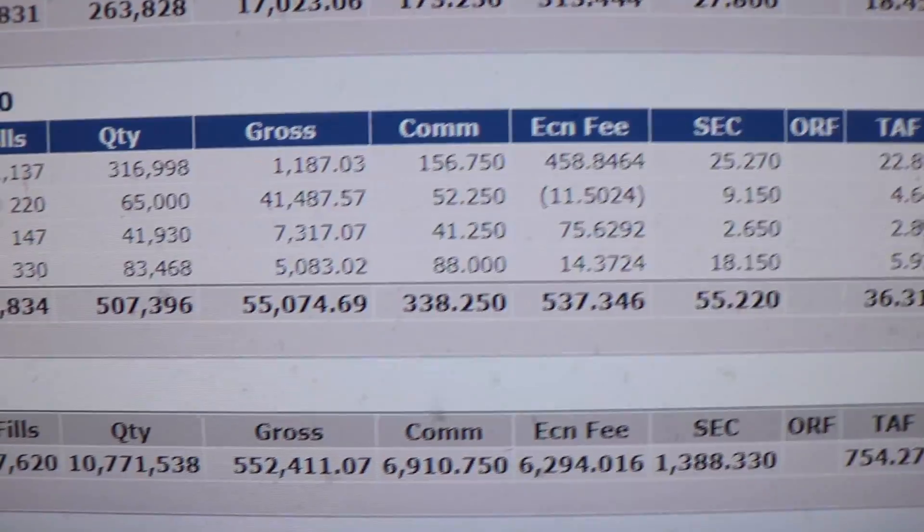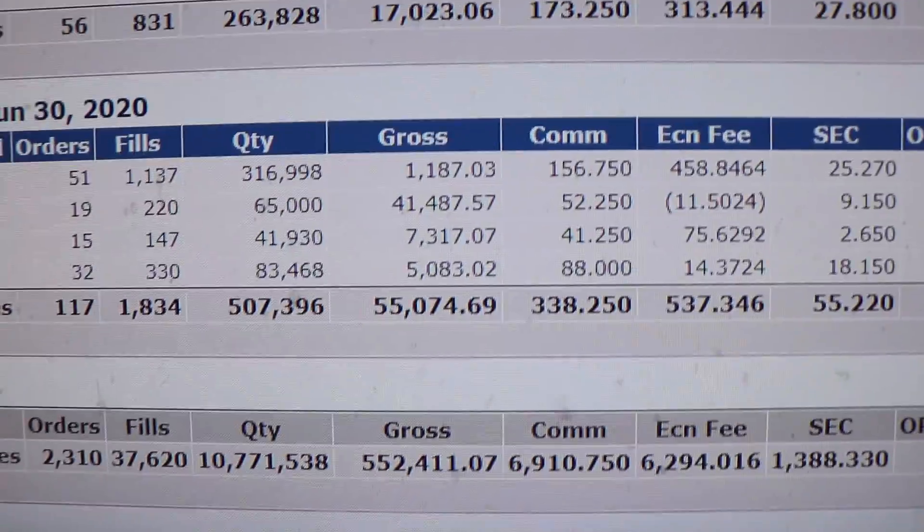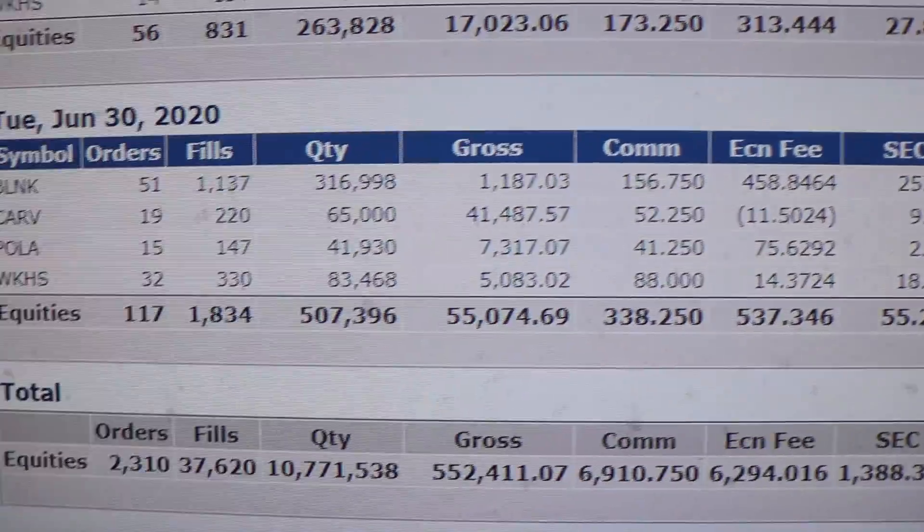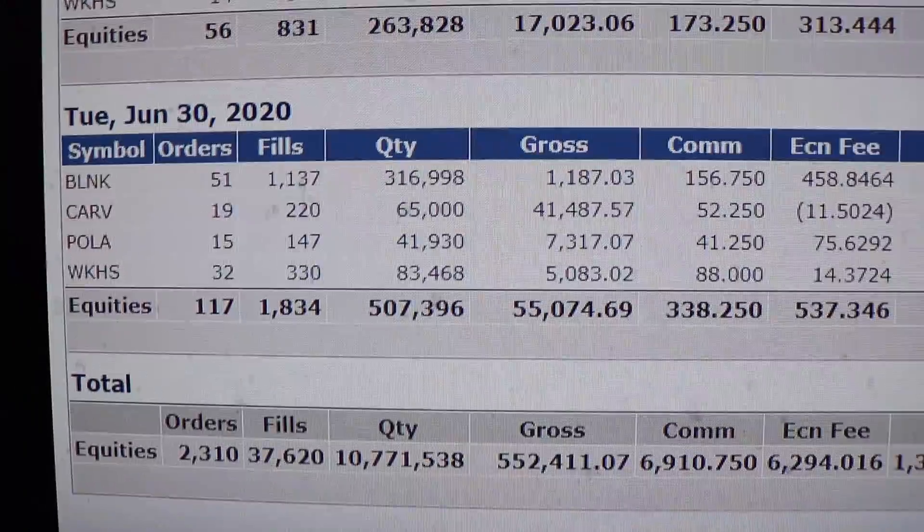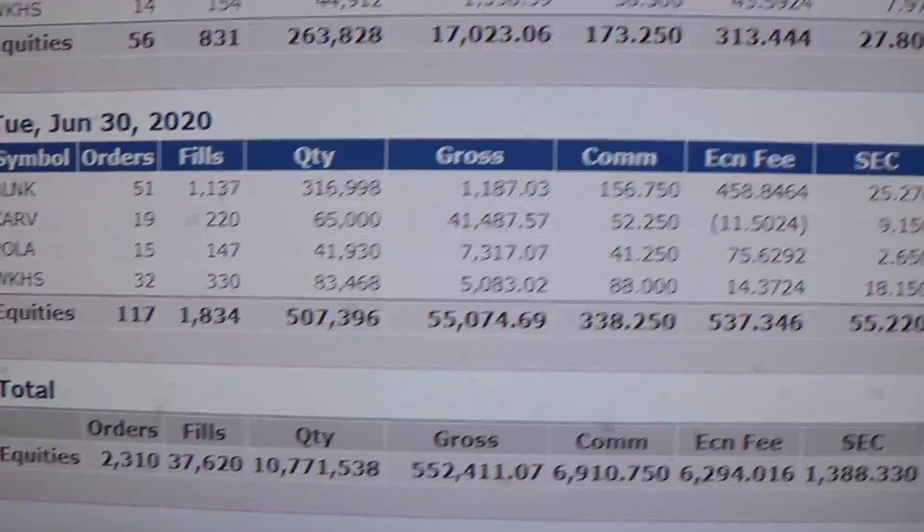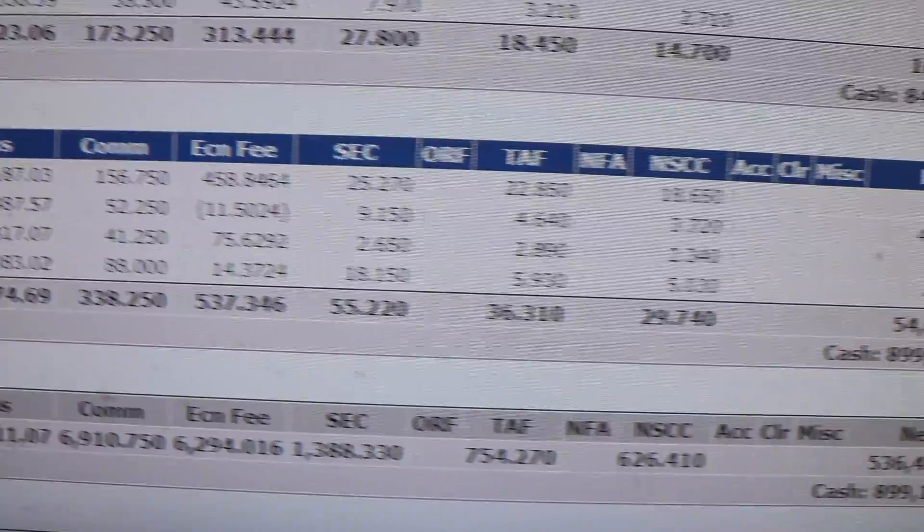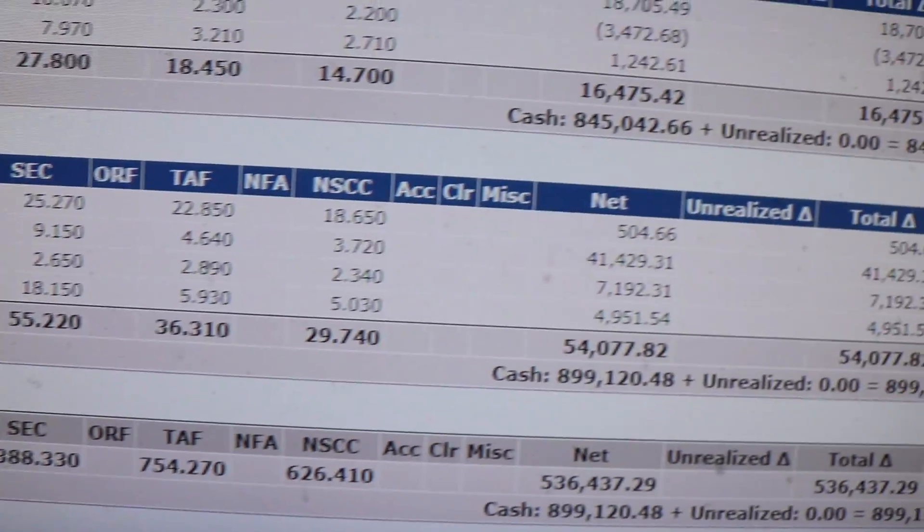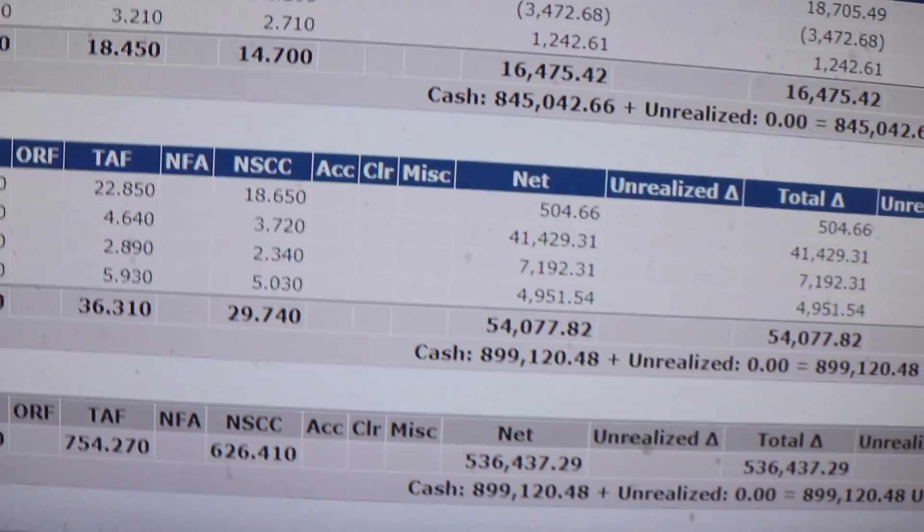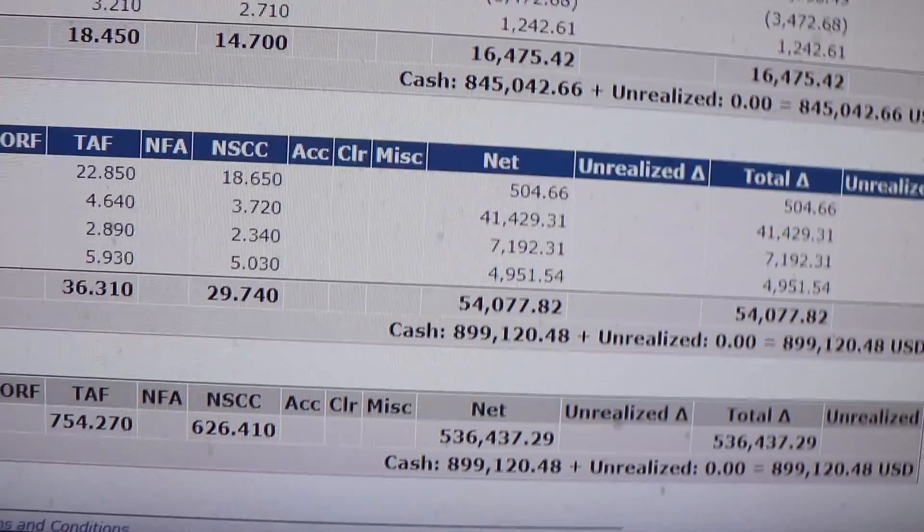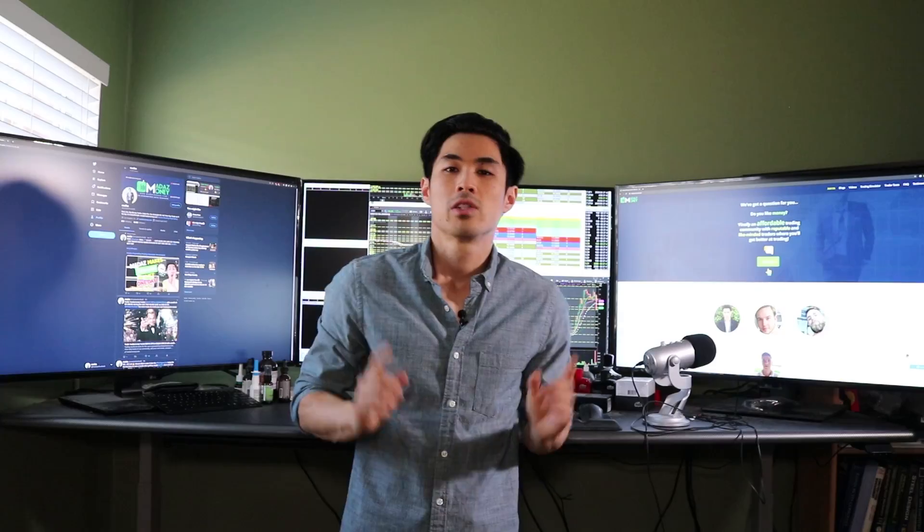$536,000 net on the month. A lot of commissions, a lot of shares traded, 10 million shares traded. But overall my best month ever right there, over half a million dollars guys. Sick month.